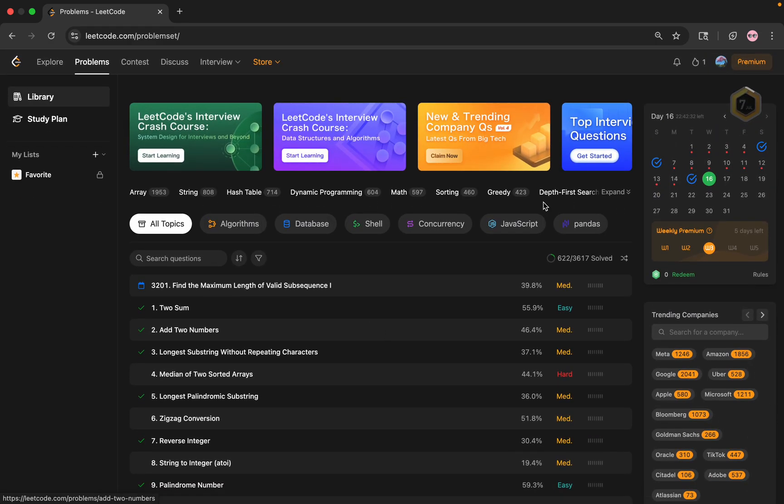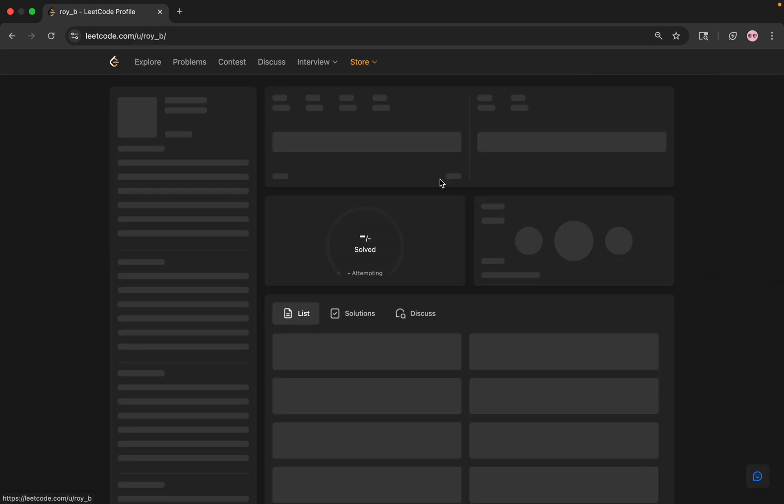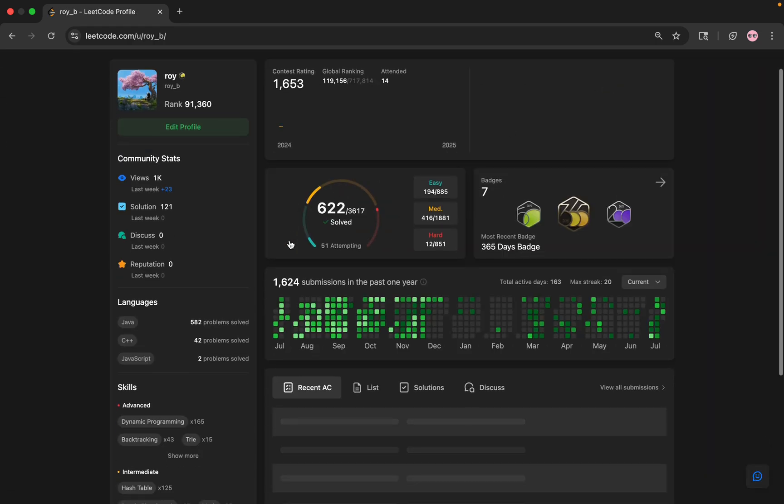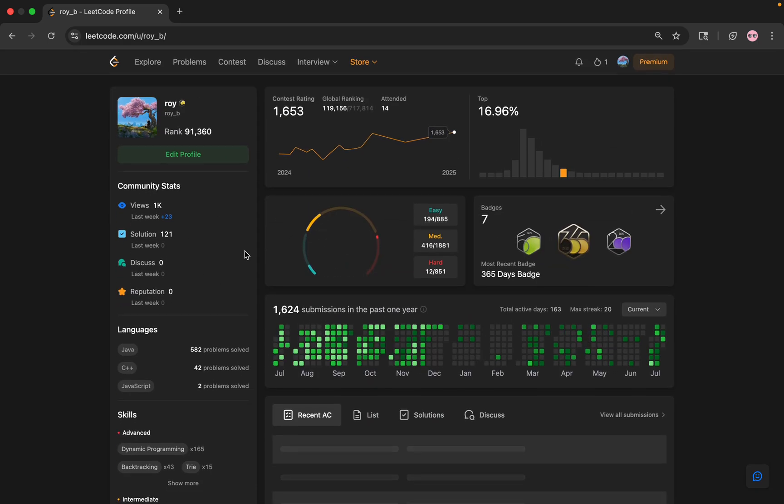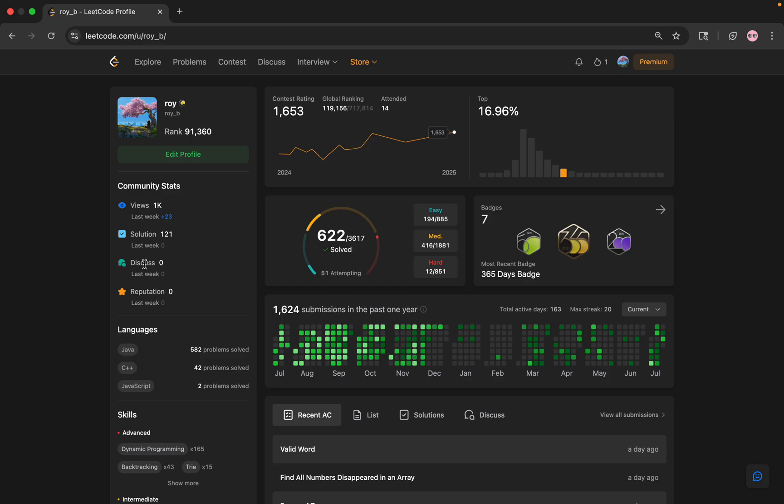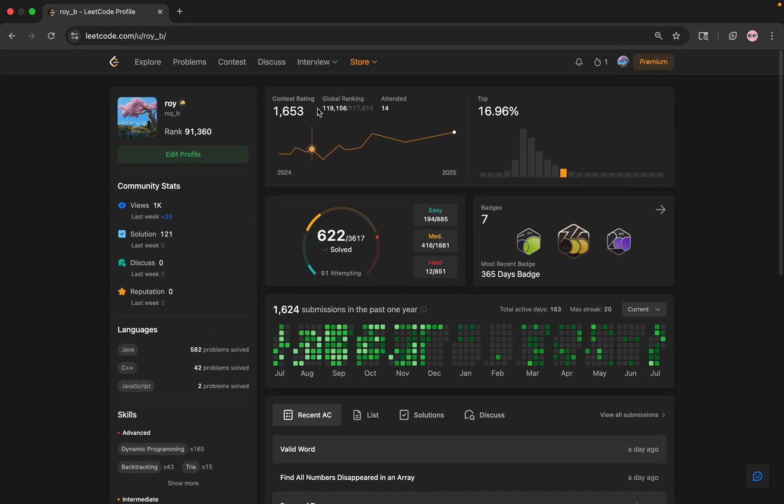Going to be solving a LeetCode assessment. It's gonna be random two questions and we'll see how we do. I'm not gonna be streaming today because I was busy but I'm still gonna be doing the assessment. So yeah, let's go to the assessment, pick a random two problems and start doing it.